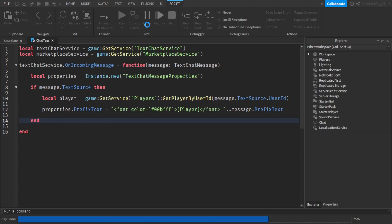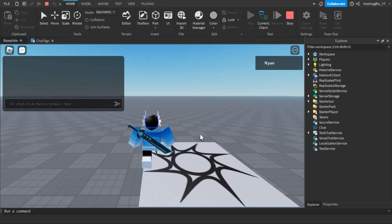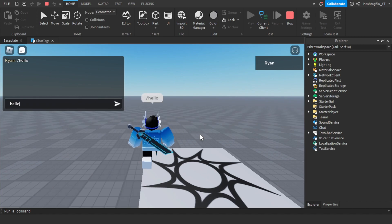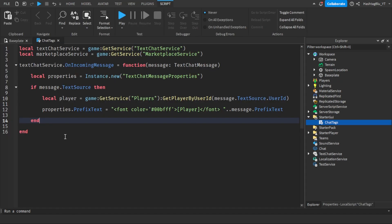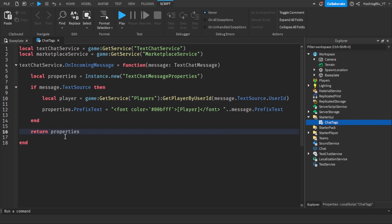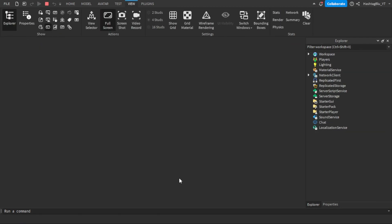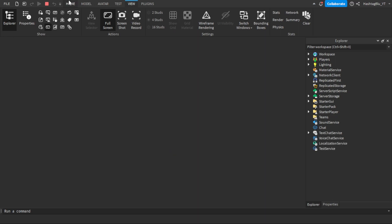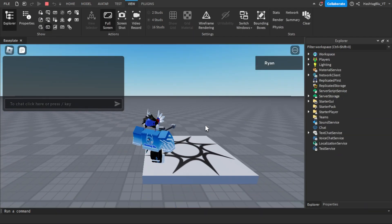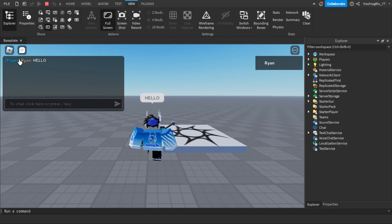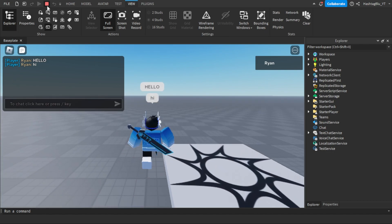Let's quickly test this out and see if it works. Oh — no chat tag appeared. I forgot you have to add return properties at the bottom of the function, because the function is looking for properties to return — you send those modifications back to the message. Let's press play again. As you can see, there's a nice blue chat tag right in front of my name. It worked.